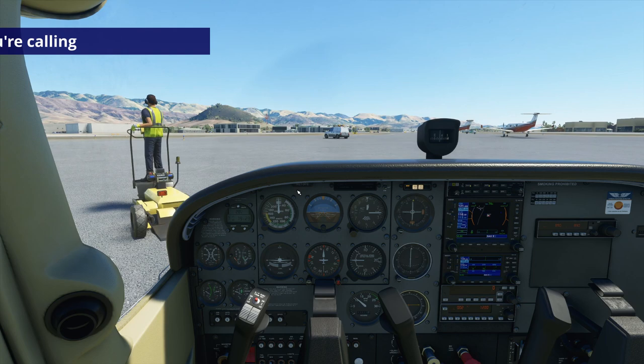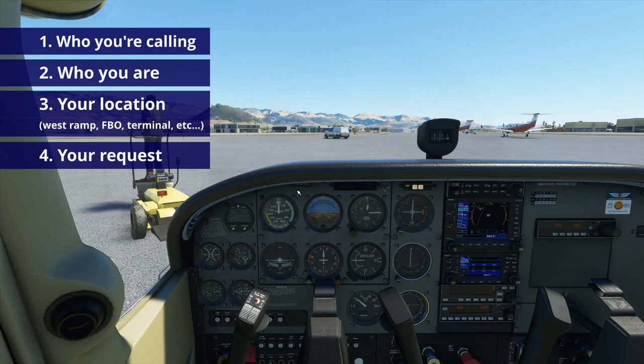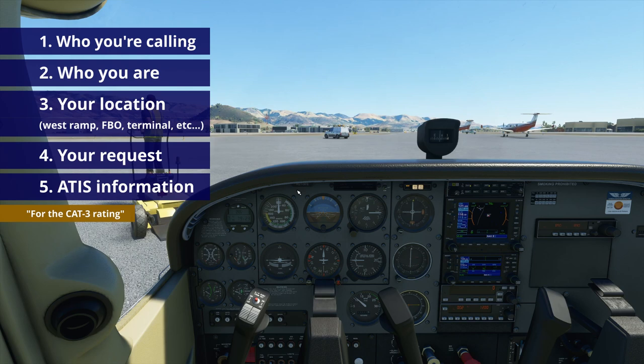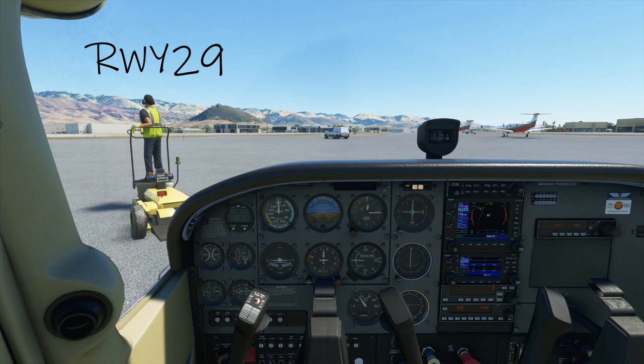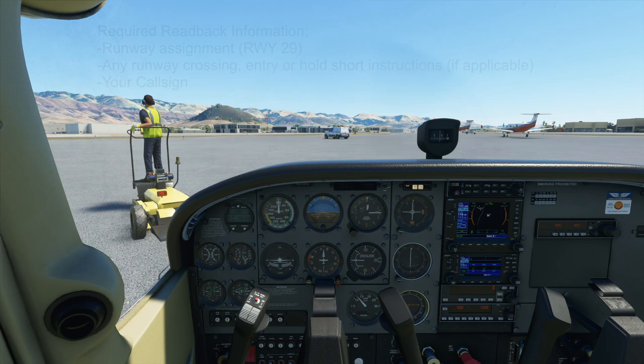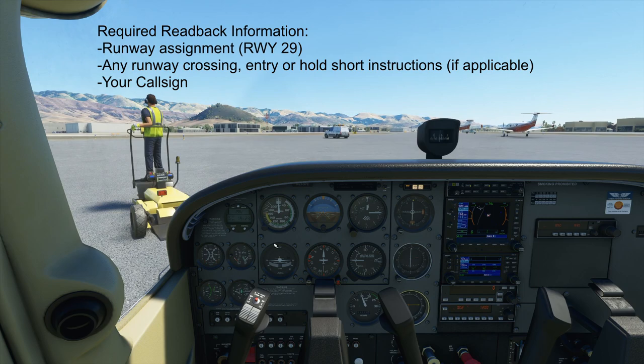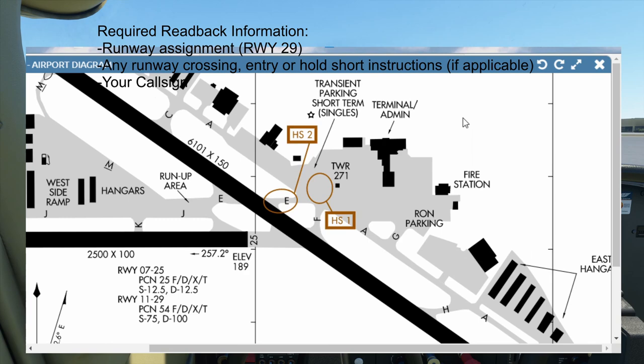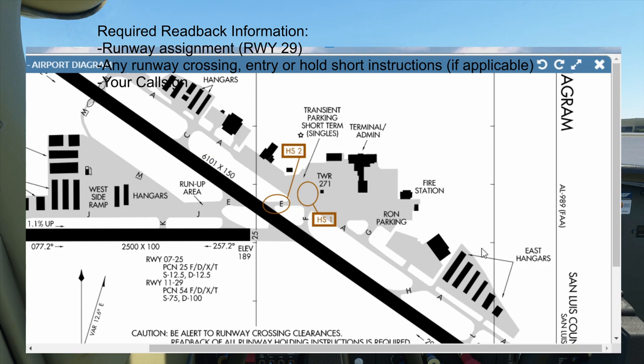San Luis Ground, Skyhawk 210 Papa Echo, west ramp, taxi for closed traffic with information Delta, this will be the CAT-3 rating attempt. ATC responds: 210 Papa Echo, San Luis Ground, runway 29, taxi via Juliet Echo Alpha, cross runway 29 at Echo. We read back: Runway 29, taxi via Juliet Echo Alpha, cross runway 29 at Echo, Skyhawk Zero Papa Echo. That was exactly what we expected — taxiing from the west side ramp via Juliet, Echo, Alpha, with clearance to cross runway 29 at Echo.